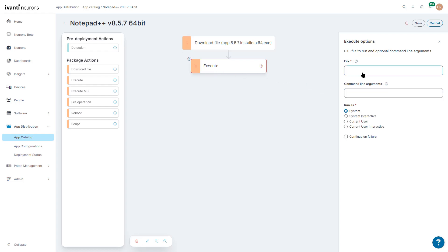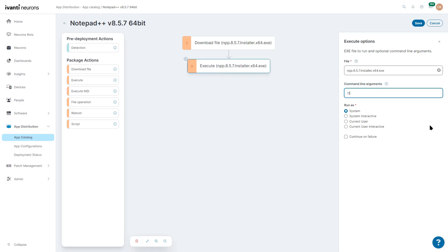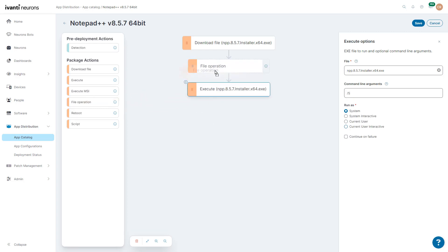Next, we can just say Execute, and this will execute from the local directory in the Avanti agent install directory. We can run as system, interactive, current user, or current user interactive. We can also do several file operations.